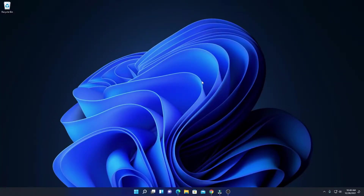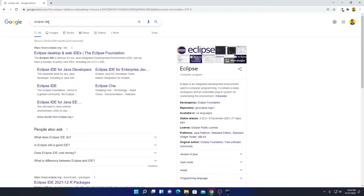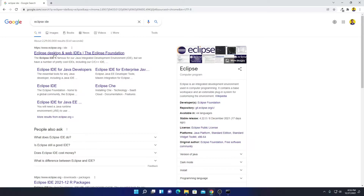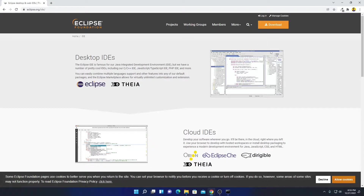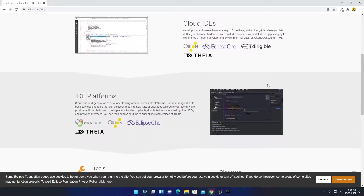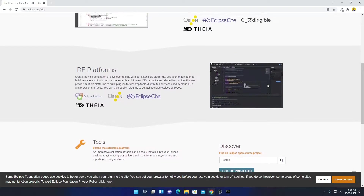Now to download Eclipse IDE, just open your browser and search for Eclipse IDE. Eclipse IDE is the best integrated development environment for Java programming. Open the link from eclipse.org. Don't worry about the download link — you will get the download link in the description box. Simply open this link. Here we have the official website from where we can download Eclipse IDE.